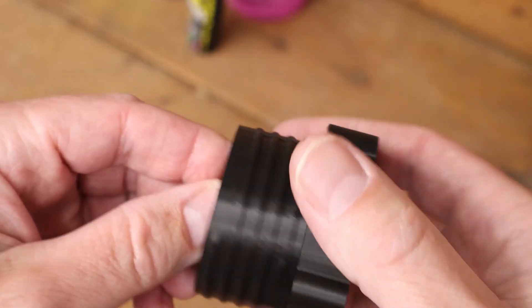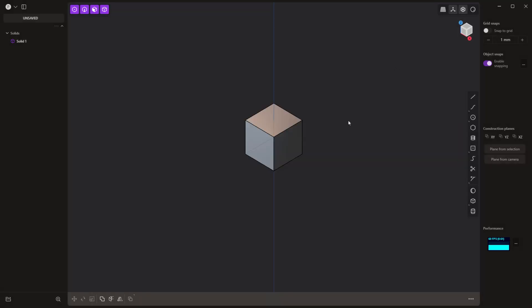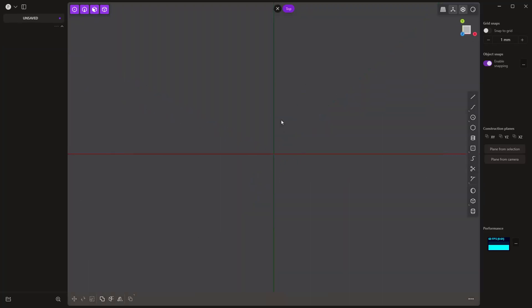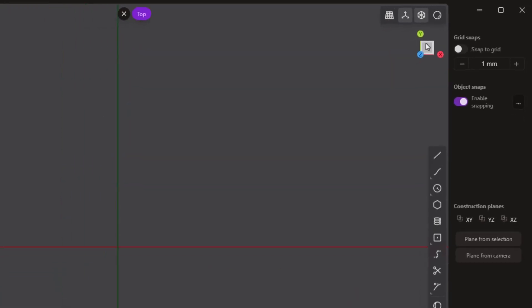To get started, we're going to first check our units. In our preferences, go to grid and units — I'm going to be using millimeters for this example. If you want to use inches or something else that's perfectly fine, but millimeters is just going to be a little bit easier. I don't really care about the grid size and accent lines; you can make it whatever you want, it's not going to affect us. We're going to take the cube and delete it, and hit seven on the keyboard for the top view — that's on the numpad. If you don't have a numpad, you can click the top of the cube in the upper right-hand corner to get to the same place.